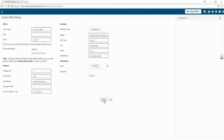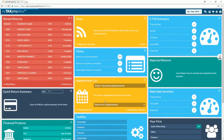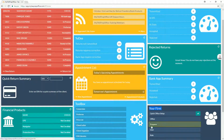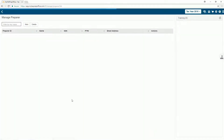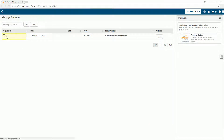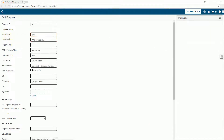For additional users or preparers, you can select the Your Firm widget and click on Preparer. Locate the preparer for whom you wish to capture the electronic signature and click on the Preparer ID. Locate the Signature field and select Capture.